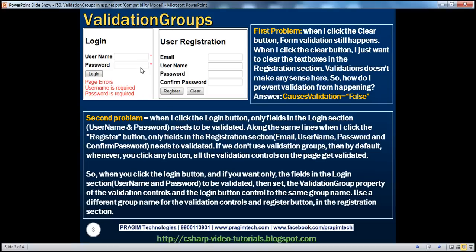Now let me first explain what we are trying to solve here. We have a simple web form with two sections: a login section and a user registration section. If the user has already registered and wants to login, he supplies his username and password and clicks the login button. These are required fields, so there are two required field validators on the web form, and appropriate error messages are displayed in the validation summary control.